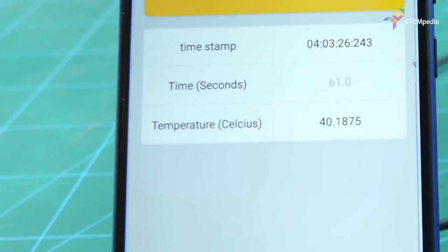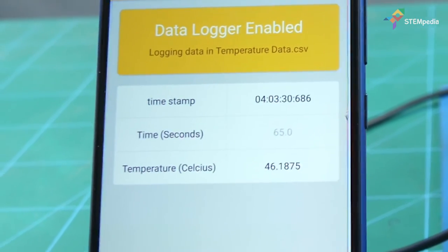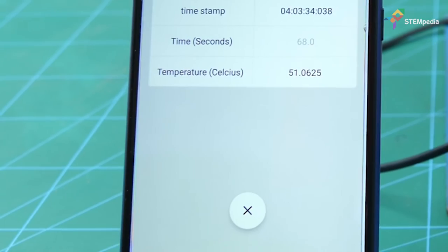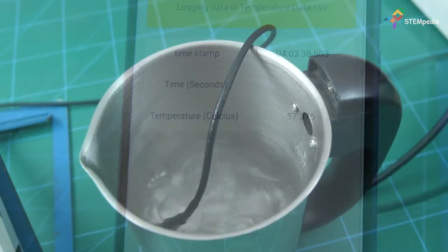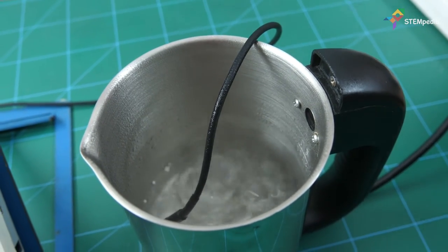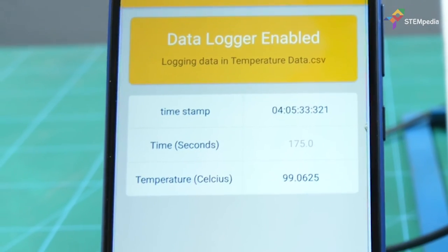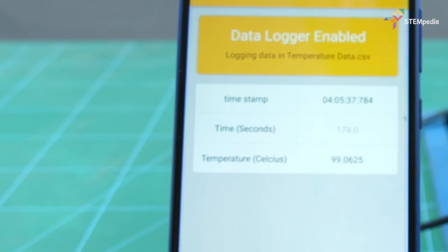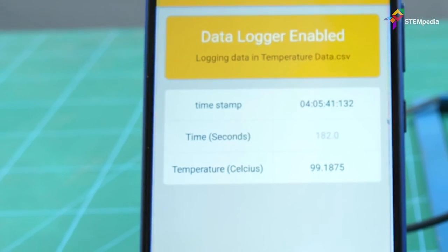After all the ice melts, the temperature starts to increase. As you can now observe, during the period the water transforms into vapor, the temperature on the screen remains constant. Why do you think there was no change in temperature during the periods of change of state, despite the fact that the kettle was on?